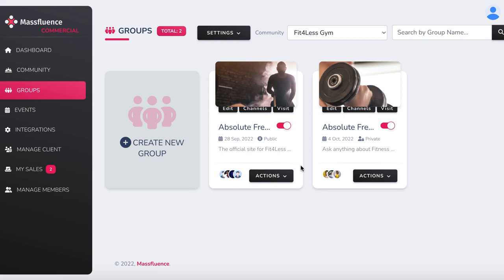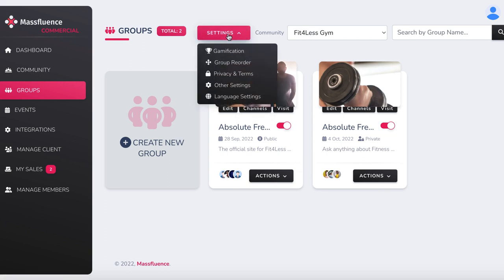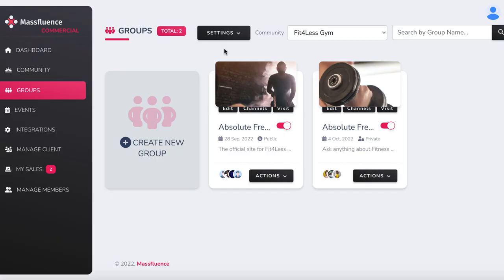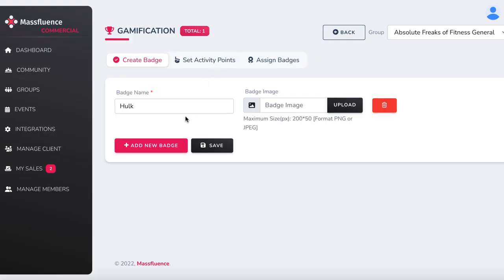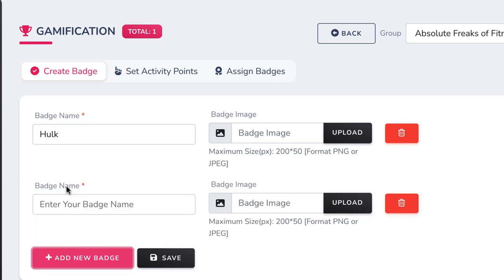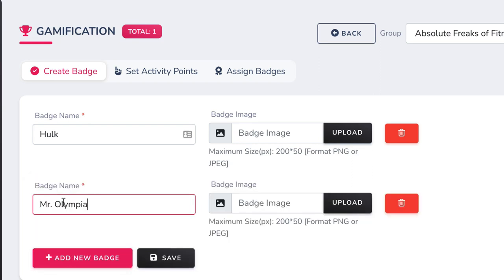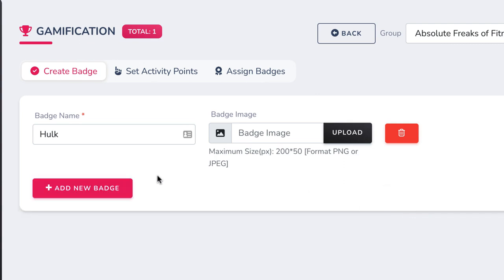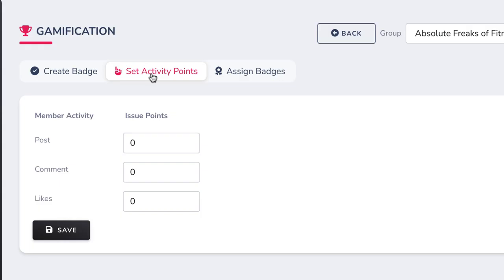Let's help the community grow without any work by adding some gamification to it. Click Settings then Gamification to add virality to the group. First, create different badges or gamification levels users can reach. For instance, we can create a badge called Hulk that, when achieved, gives users a 50% off coupon plus access to the VIP content section. Maybe we can have another called Mr. Olympia that gives you a free yearly membership to the gym and access to all paid courses. Just enter a creative badge name and upload an image, then set your gamification points.